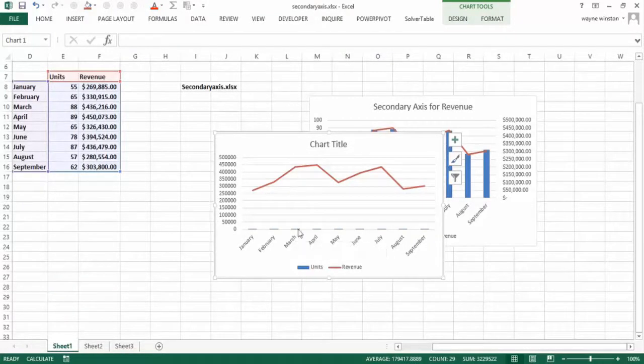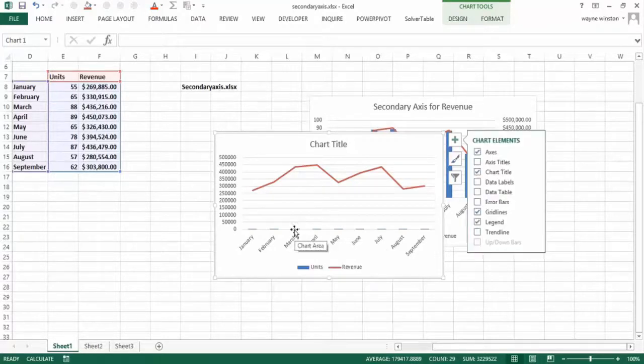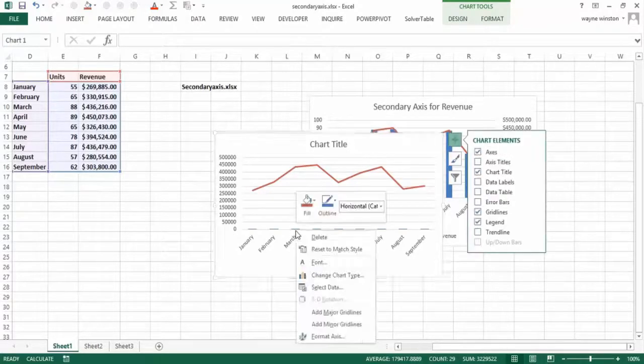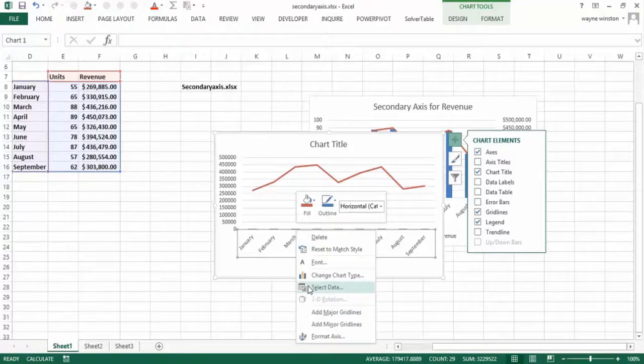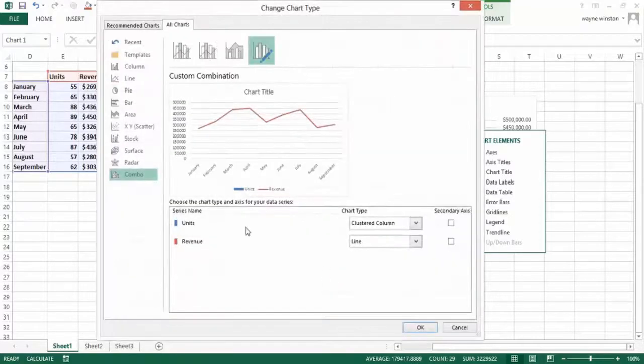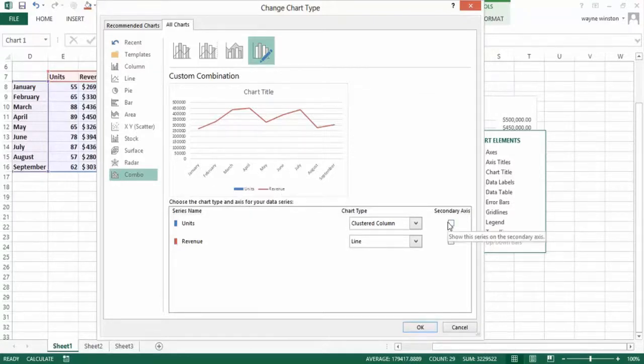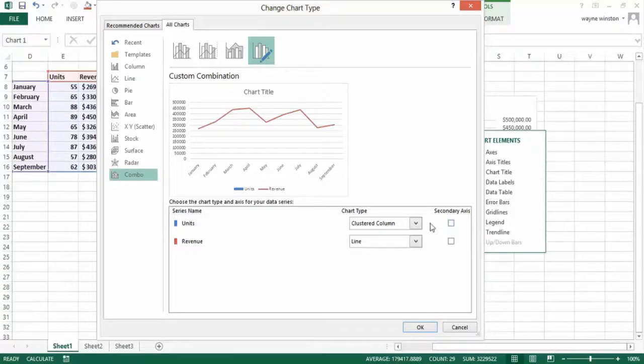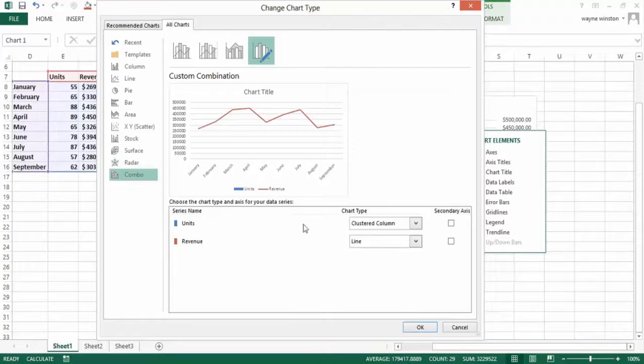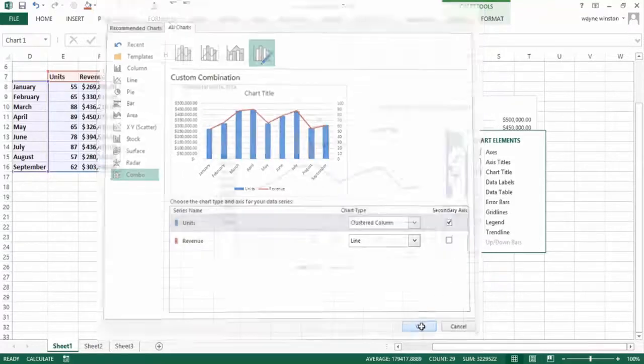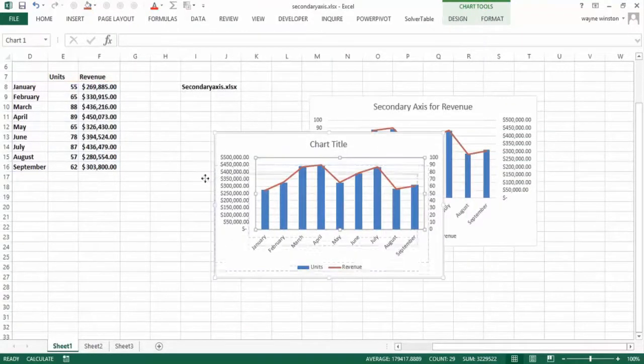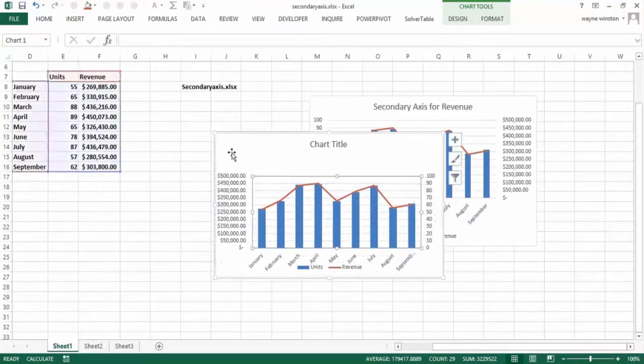So now if I right click, change chart type, and I go back to that combo chart. You can always right click on a chart and do change chart type, and right clicking on a chart often gives you helpful options. But I should change the blue to be a secondary axis. In other words, the units are so small, they don't show up on this axis relative to the revenue. So I should check units, the secondary axis, and voila, I have a really nice chart.